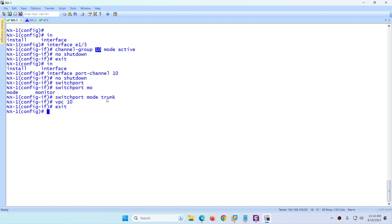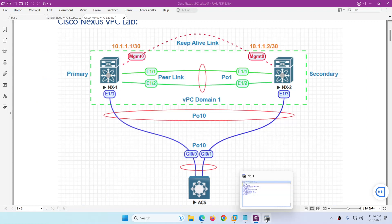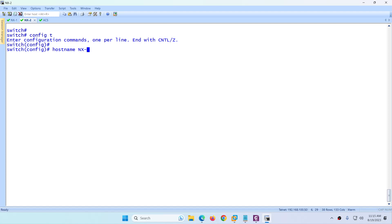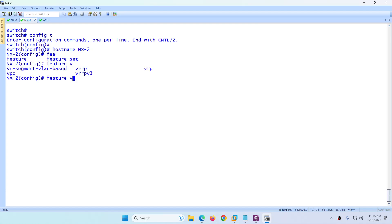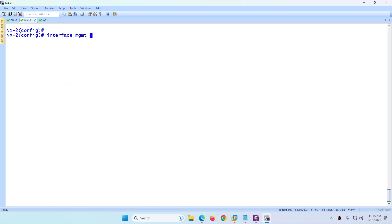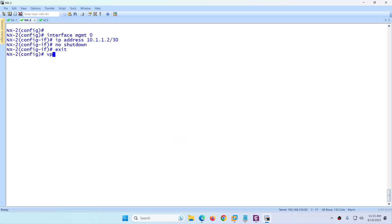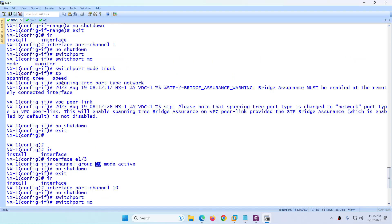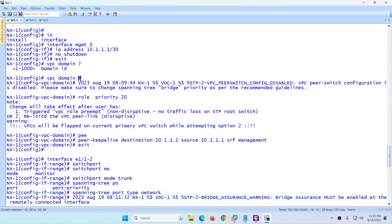The same configuration needs to be done on NX2. Go to switch 2 and enter configuration mode. Set the hostname to NX-2. Again enable the required features: 'feature vpc' and 'feature lacp'. Then configure 'interface management 0' with IP address 10.1.1.2/30 and no shutdown. Exit. Next configure the VPC domain, which must be the same domain — domain 1 — as configured on NX1.